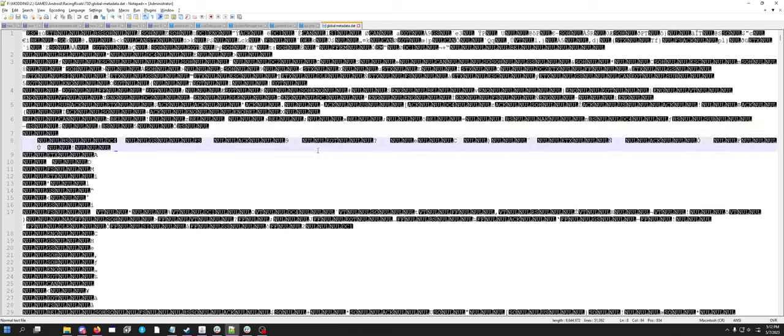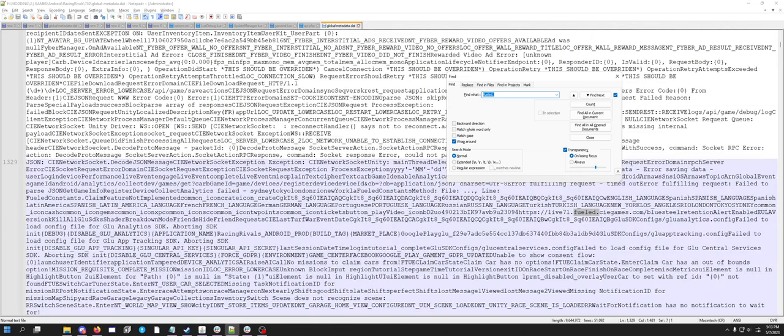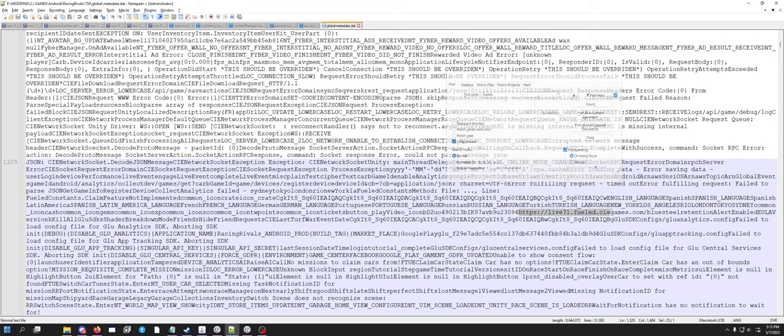So in Racing Rivals, I know the variable that I want to search is probably something along the lines of the word fueled. Because, little tidbit for you, before Racing Rivals was Racing Rivals, in the private beta it was called fueled racing. So if I just search fueled dot, you can see that right away I immediately found the API folder.